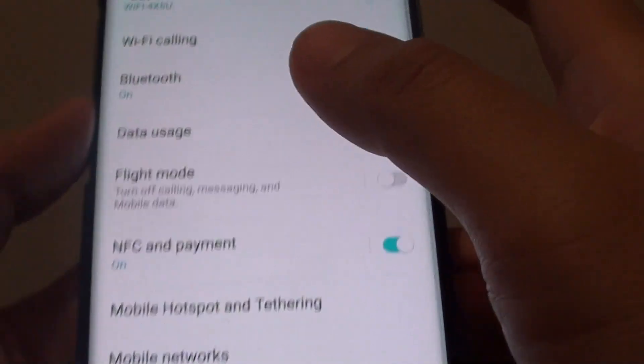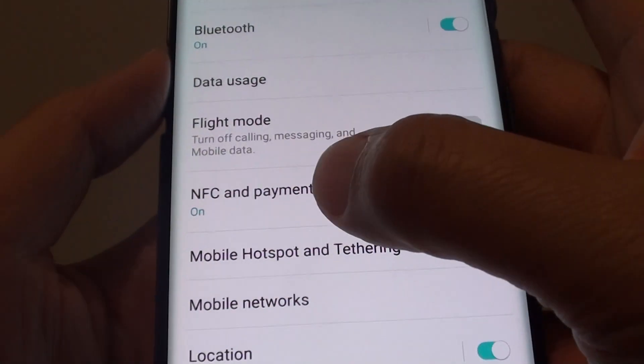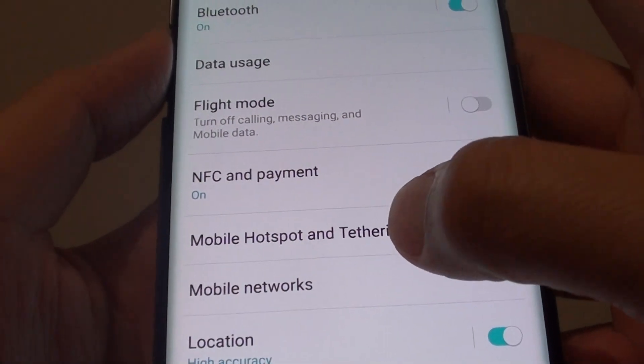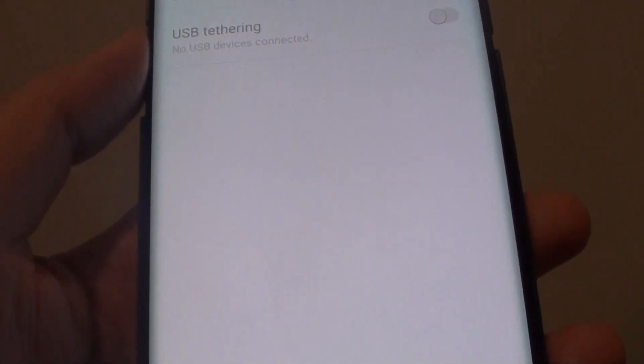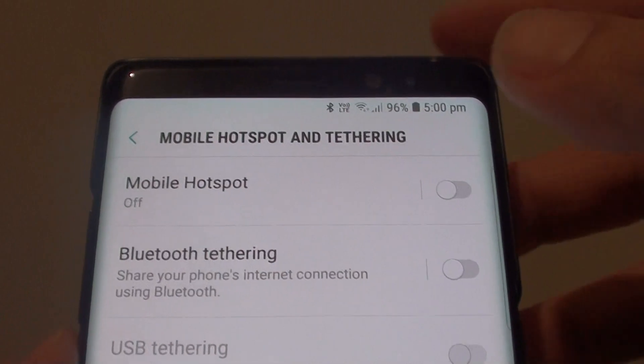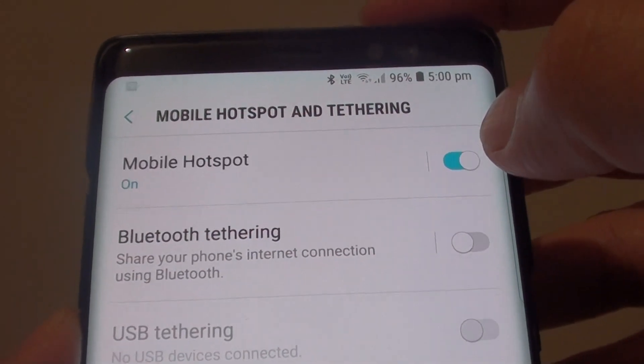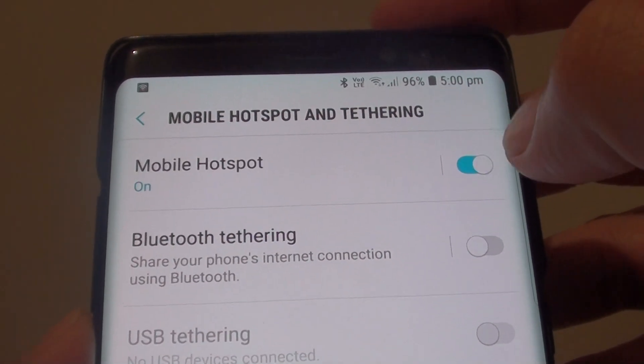Then tap on mobile hotspot and tethering. At the top, tap on the mobile hotspot switch to turn it on or off.